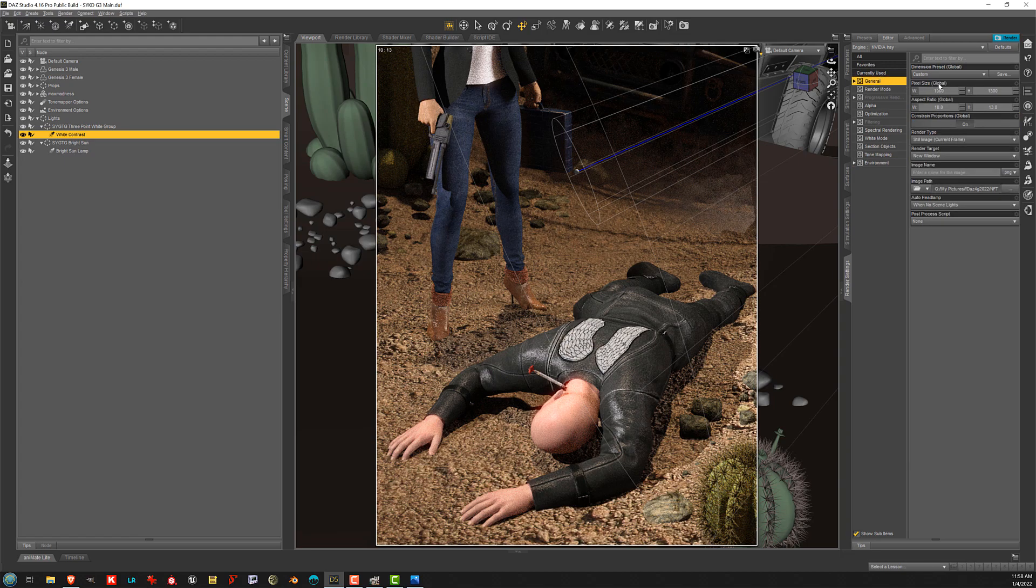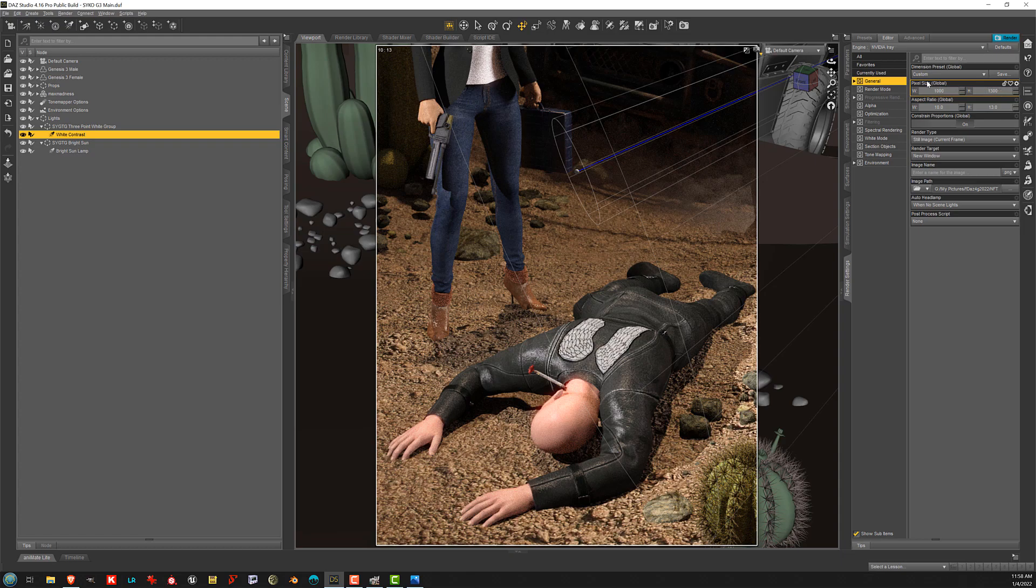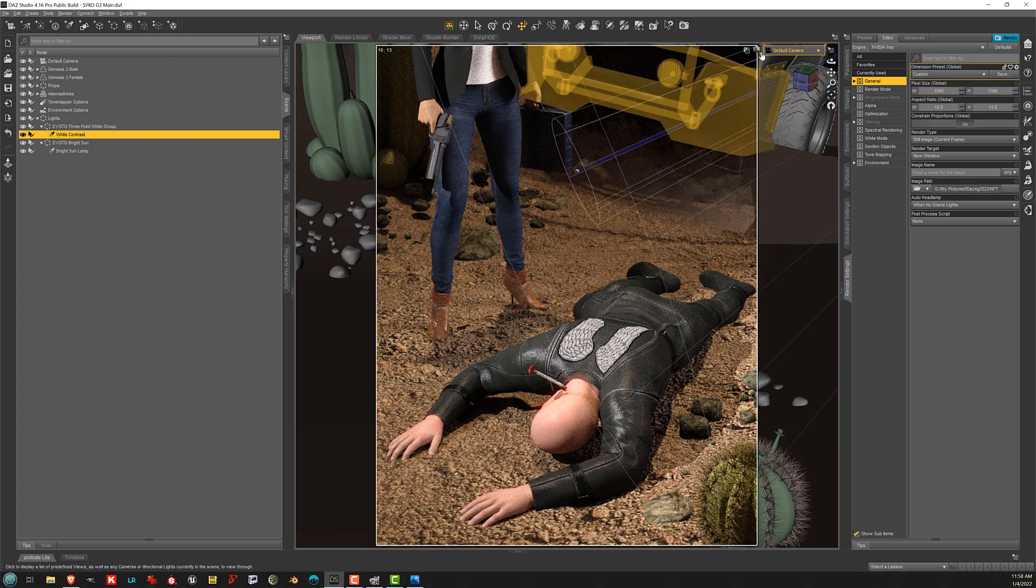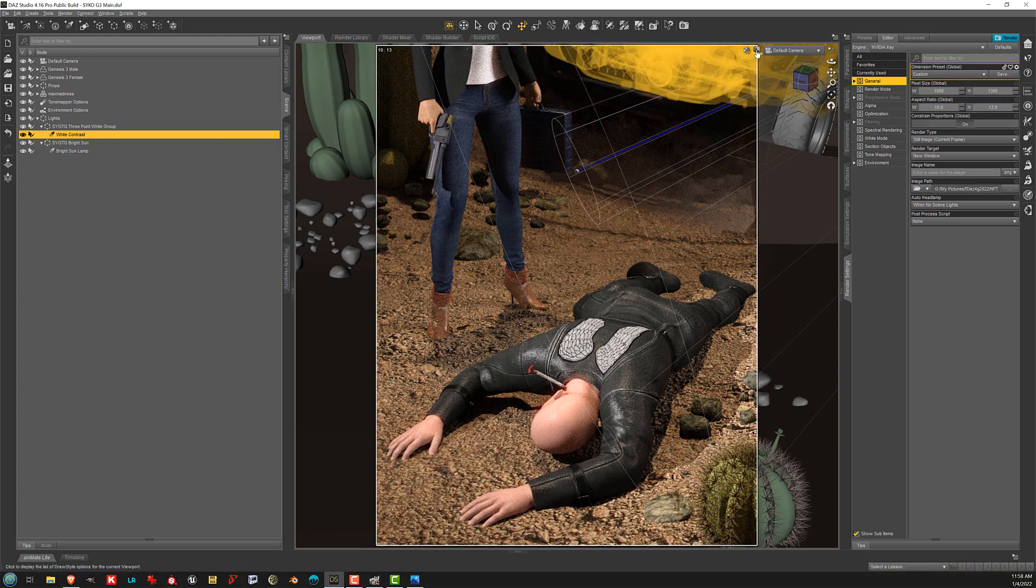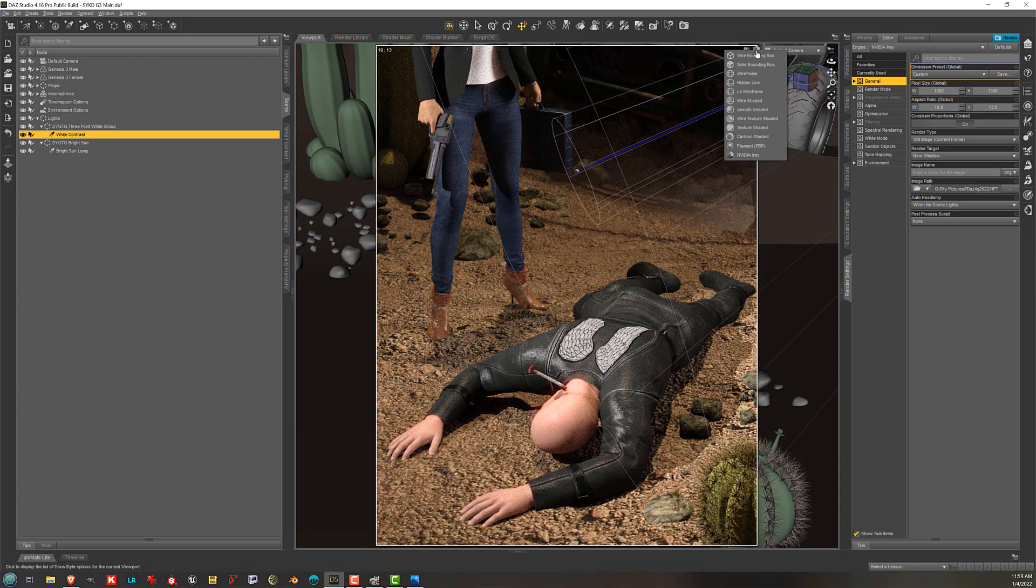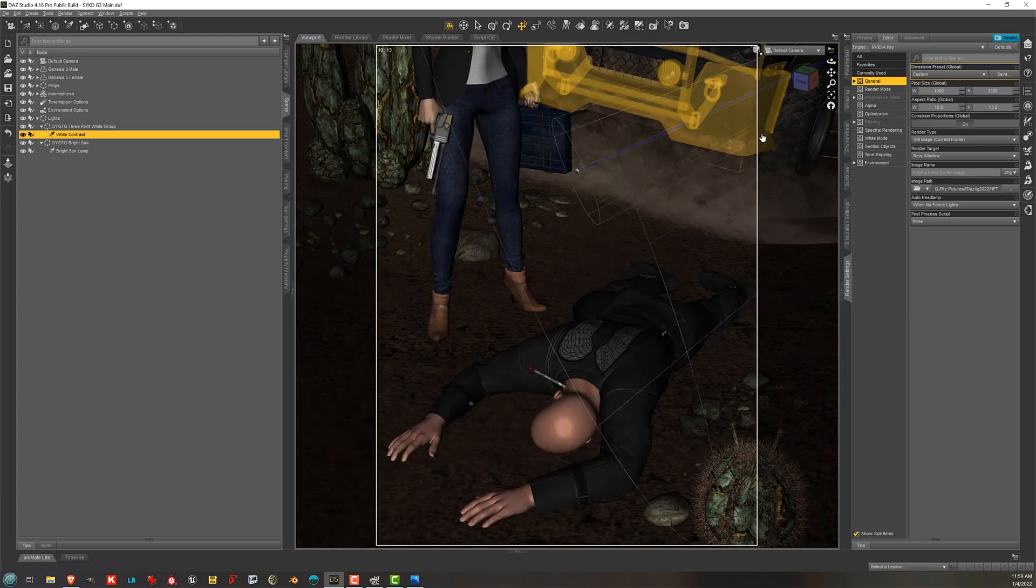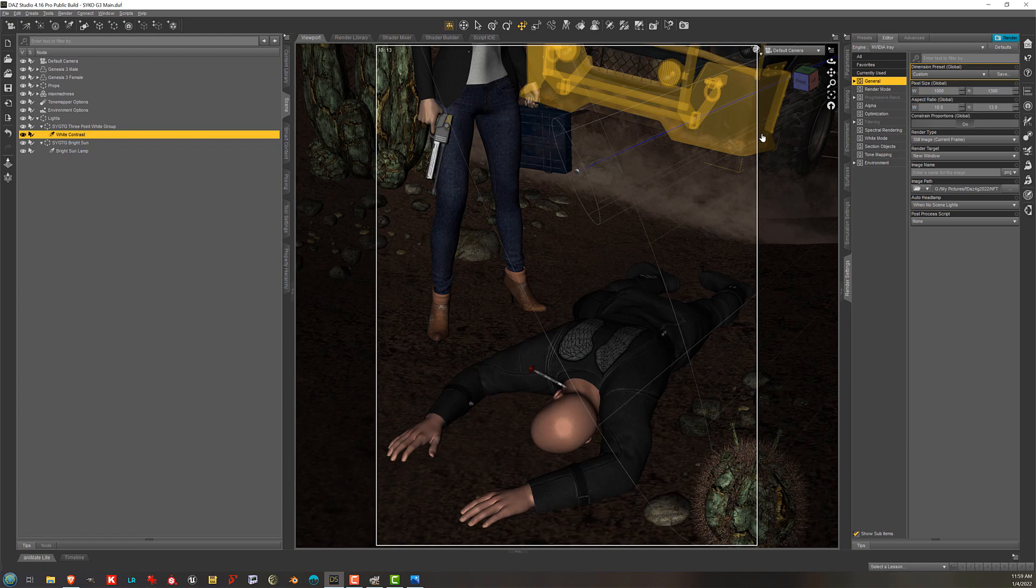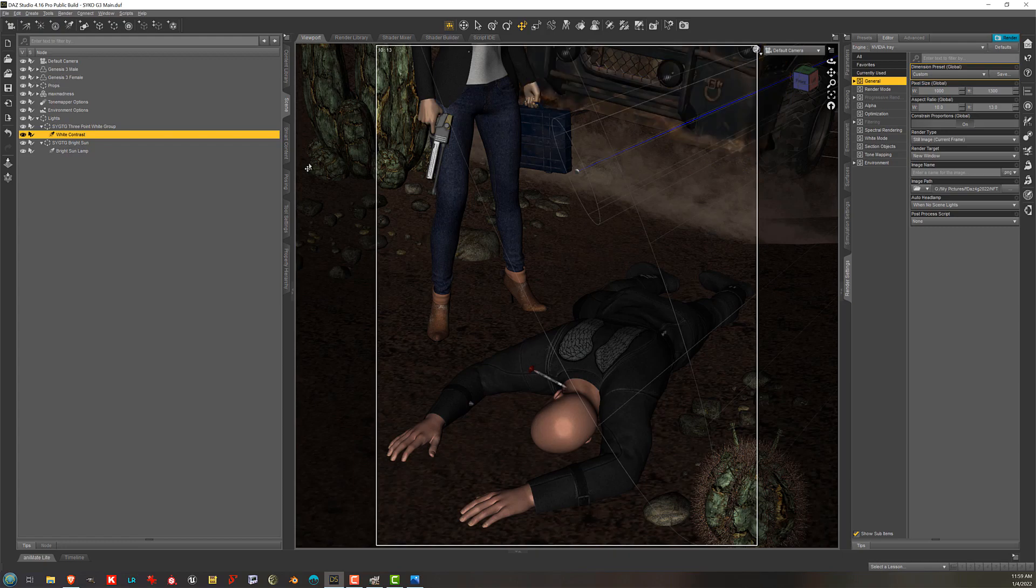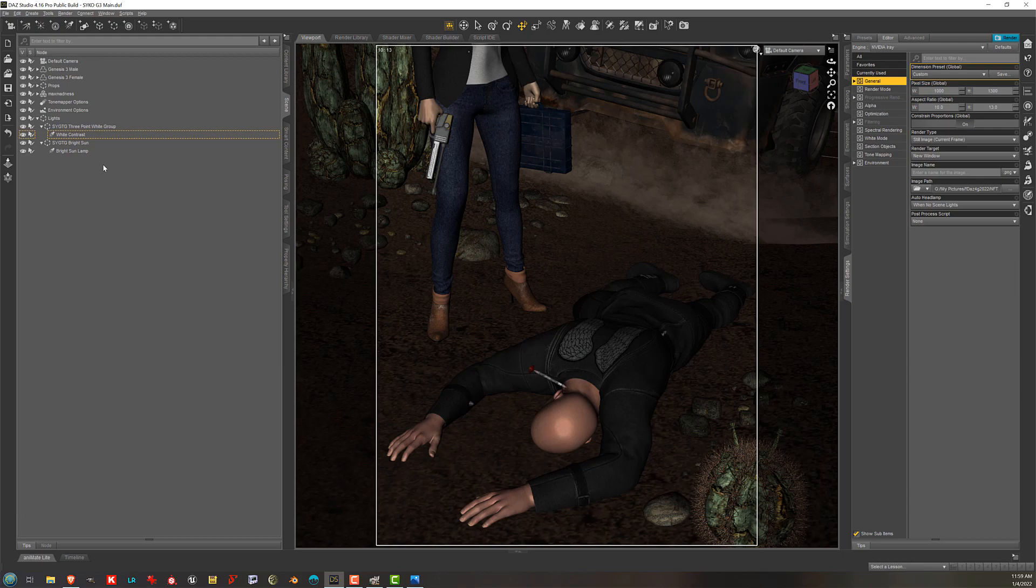And then I just rendered this to 1,000 by 1,300 again because that's the default size for renders for promos. And in fact, at this period, we were only allowed to do either 1,000 by 1,300 or 1,300 by 1,000. And the main promo had to be 1,000 by 1,300. Those were the only options. We're allowed more flexibility now than this, which is fun.